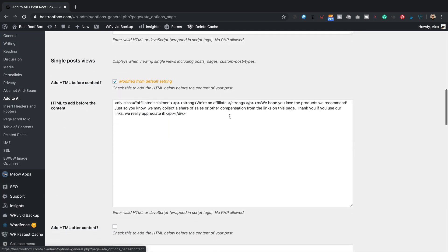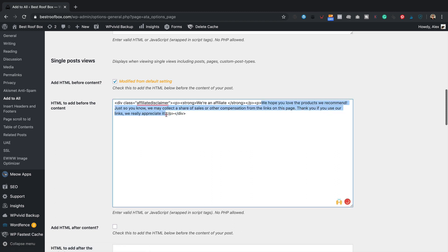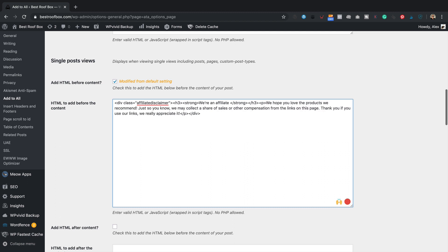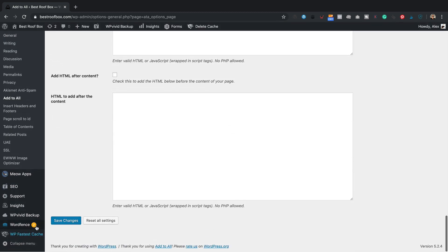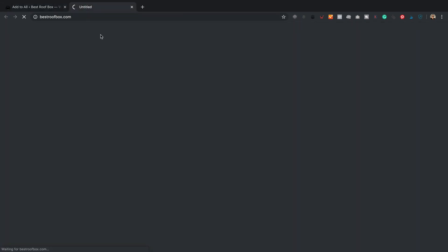If you paste this into your site and just want to change the text, change the bit between the two P tags — that's the body text — and this part is the heading. You can adjust the HTML: you might want to set the heading as an H3 by swapping out the P tag. Let's save that and have a look at what it looks like before adding any CSS, just to check it's working.